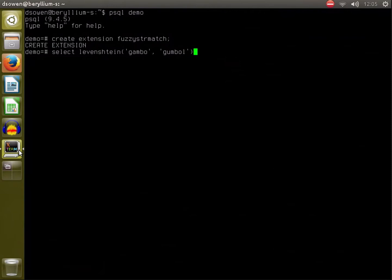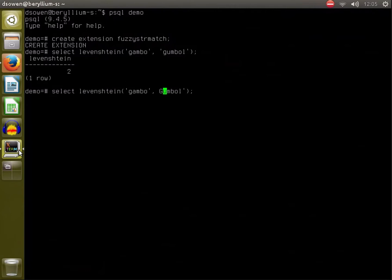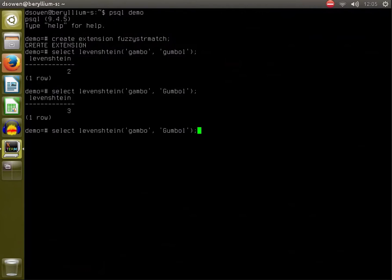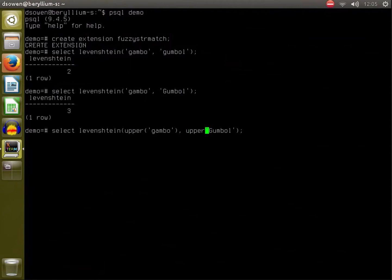Like that, and then it reports the distance. One thing to note about it is it is case sensitive. Now that's an edit distance of three because we have to change a lowercase g to a capital G. So typically when you're using this you'll probably want to do a case transform like that on your data.